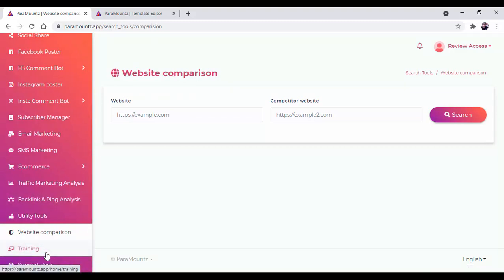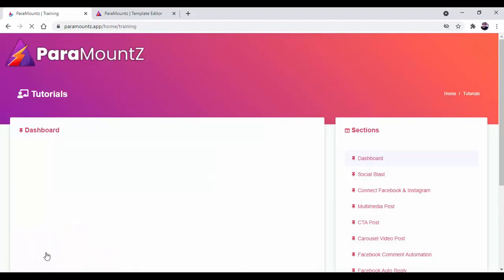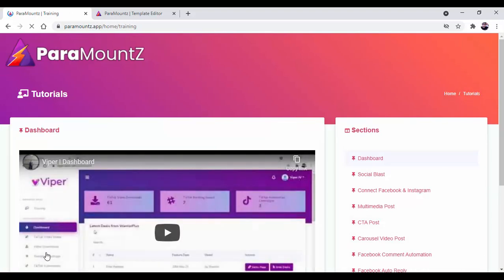Then there is detailed training videos where you can get each and everything of this software in front of you.